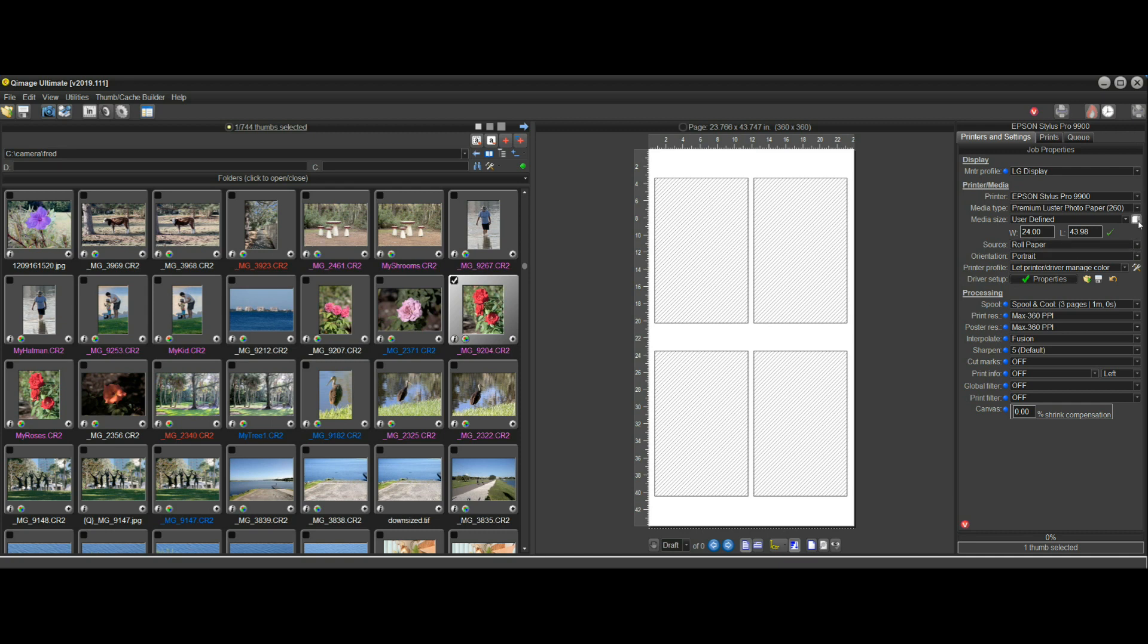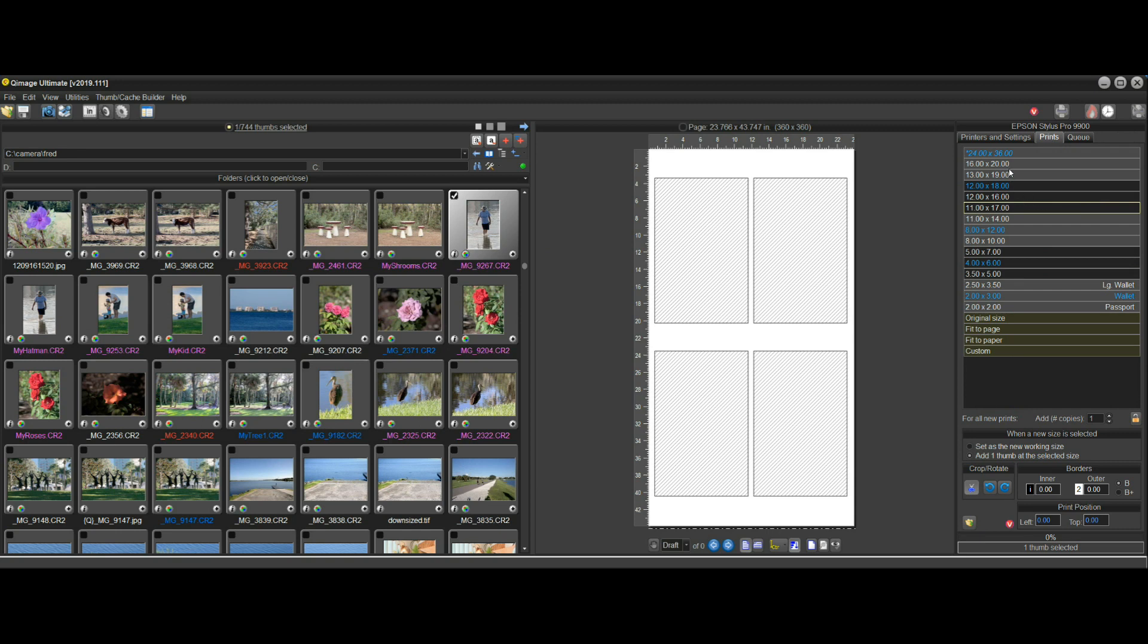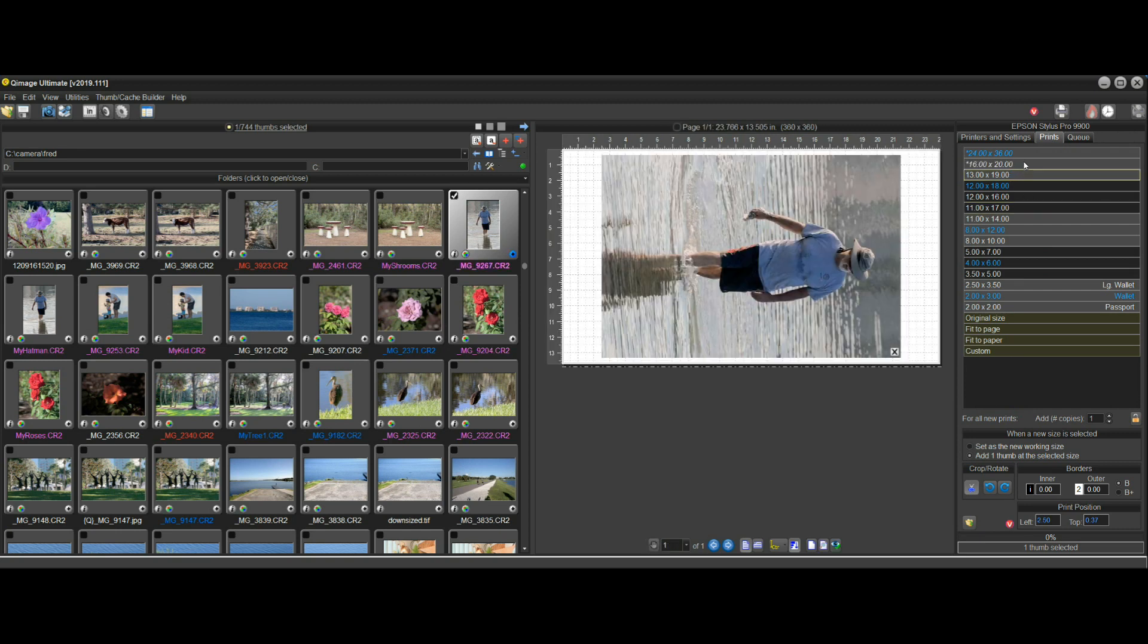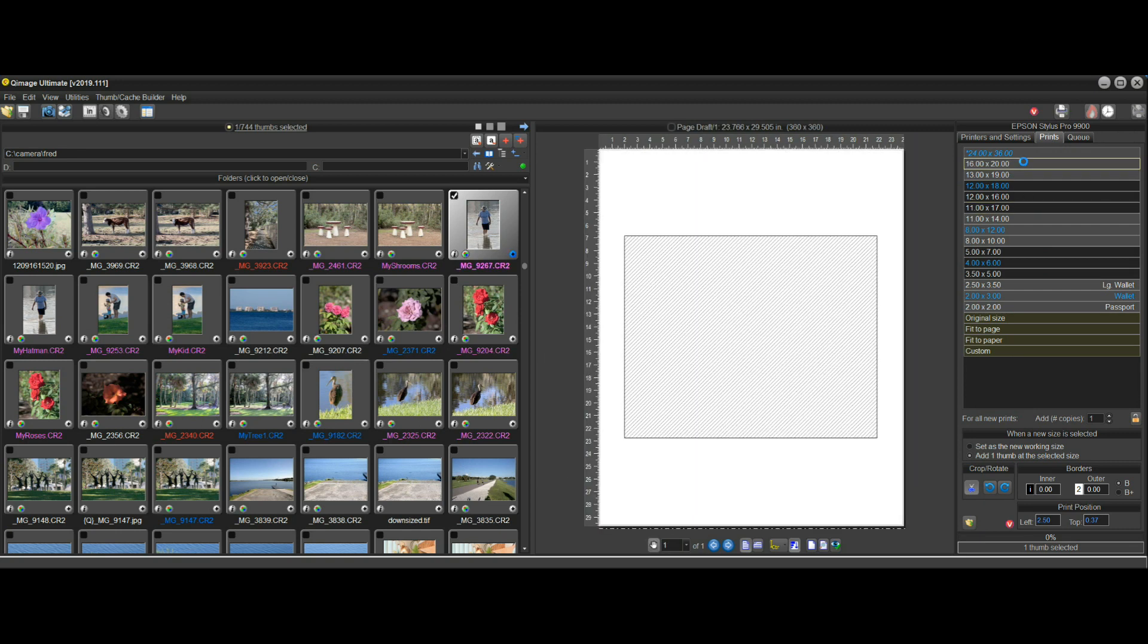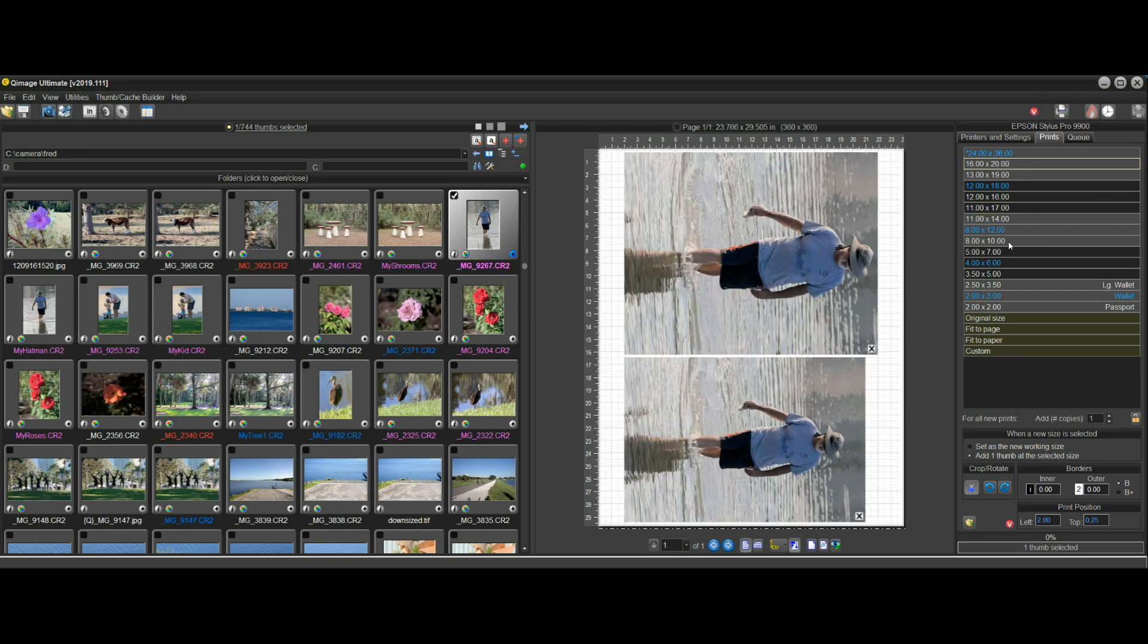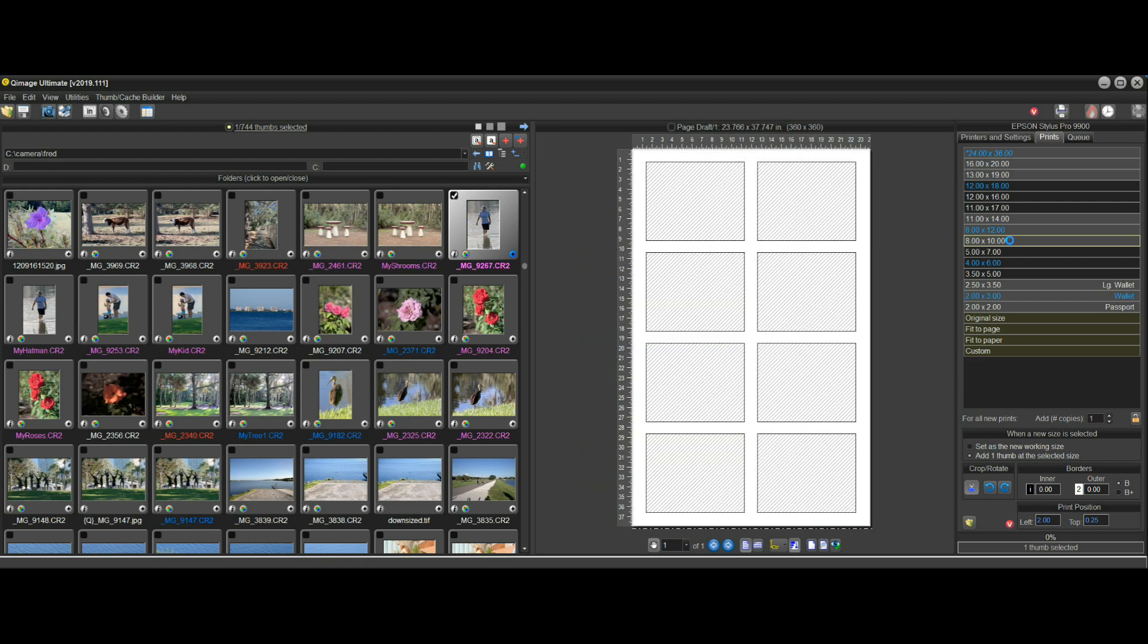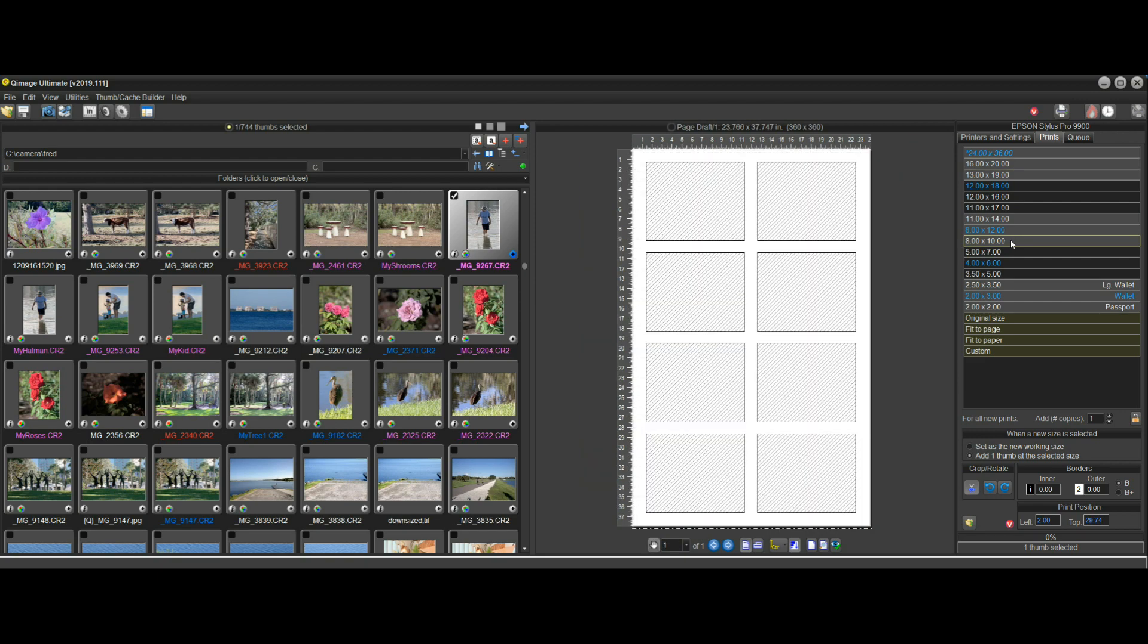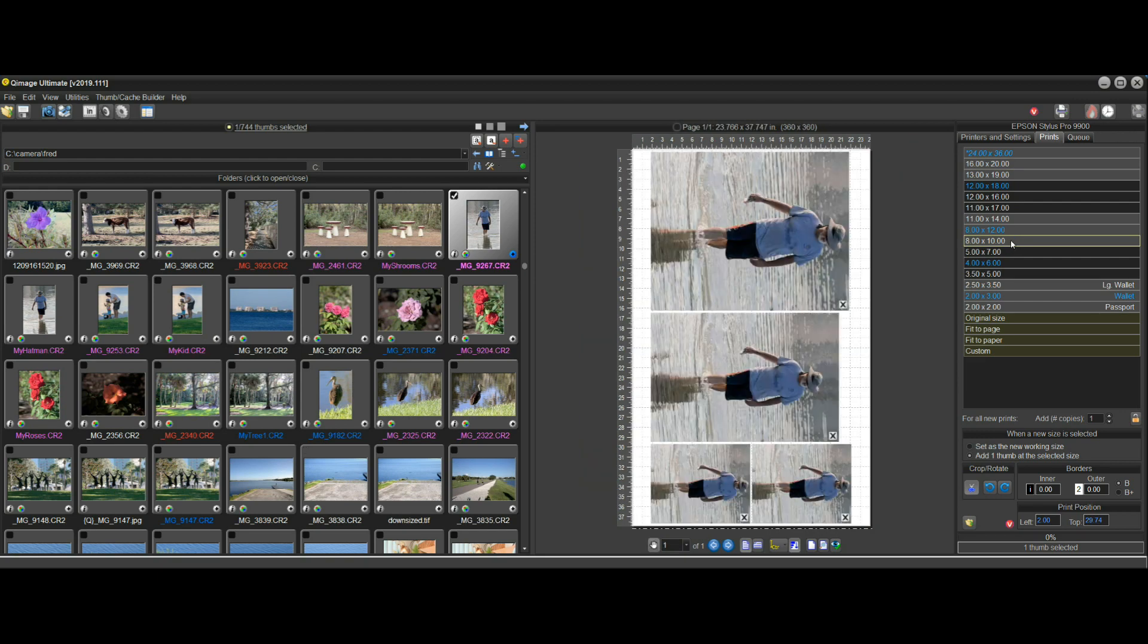I can turn it on and just start adding prints—I'll add a 13 by 19, 16 by 20, 8 by 10, another 8 by 10—and it's just going to automatically adjust the length for you.